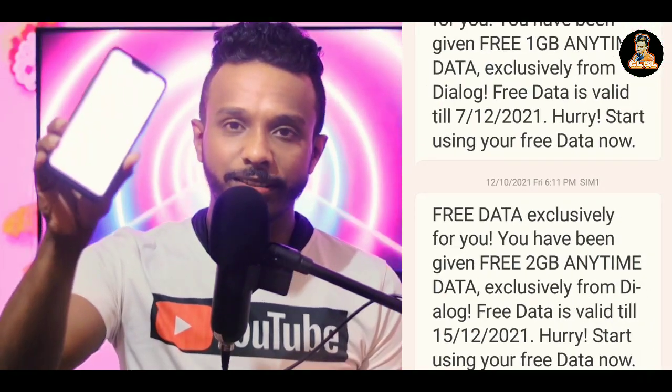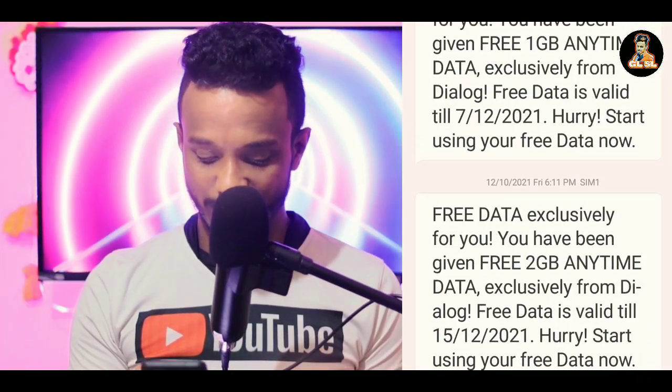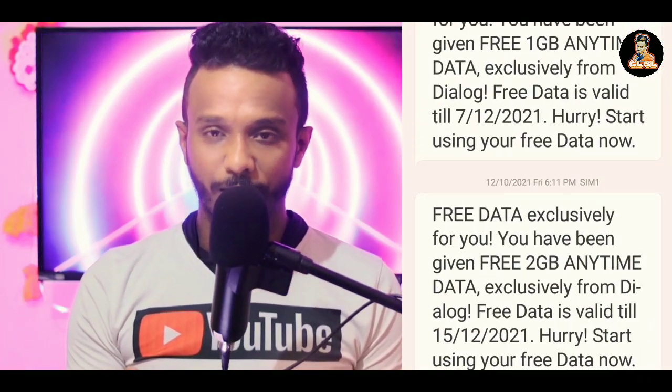Hi guys, I'm from the GLSL YouTube channel. In December, we are going to cut 2GB data. This is your message lab.